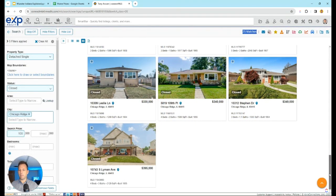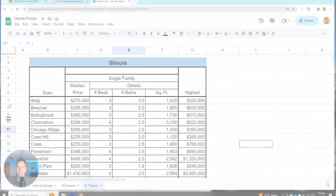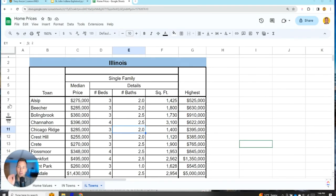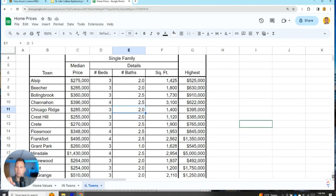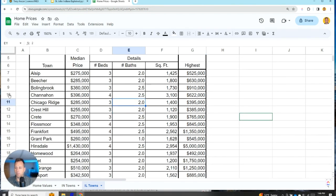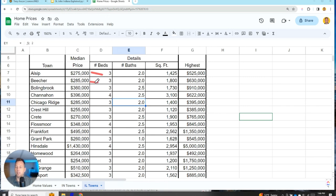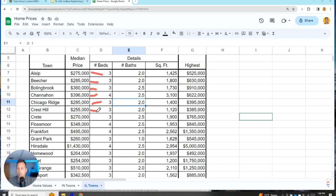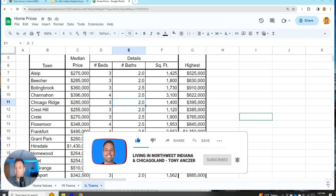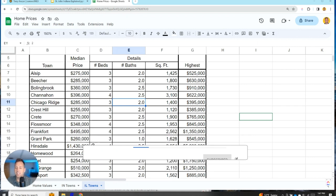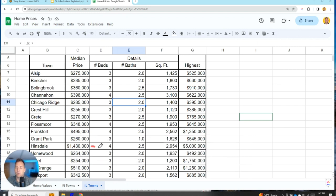Now the moment you've all been waiting for—what's the summary of how much homes cost in the various Illinois towns. I'll glance through at the end quickly and you can freeze frame if you want to see, or reach out and I'll send you the data. Alsip is $275,000, Beecher's $285,000, Bolingbrook $360,000, Channahon $396,000, Chicago Ridge $285,000, Crest Hill $255,000, Crete $270,000, Flossmoor $348,000, Frankfort $495,000, Grant Park $260,000—that's the rural community Grant Park, not like downtown Chicago Grant Park. Hinsdale $1.43 million, you see there's a big jump there. Homewood $264,000, Joliet $254,000, LaGrange $510,000, Lockport $343,000, Matteson $226,000, Manhattan $428,000, Manteno $350,000.